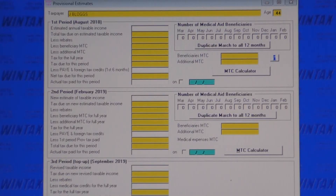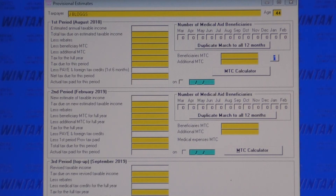Wintax shows all three provisional tax periods on one screen, and the MTC calculator automatically calculates the correct medical tax credits for your estimate. This could save provisional taxpayers paying thousands extra in unnecessary provisional tax, which they would only normally get back a year later.